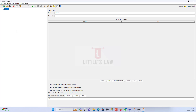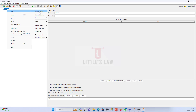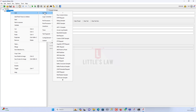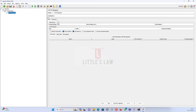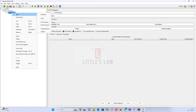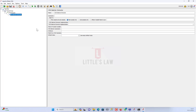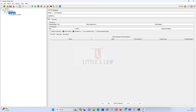Let me show you how to add the CSS selector extractor. We are in the test plan and under this I'm going to add a thread group. Under the thread group, I'm going to add the sampler, which is the HTTP request. Under the HTTP request, I'm going to add the CSS selector extractor, which is a post processor — the very first post processor here. I will also add a debug sampler, and I'll tell you why.